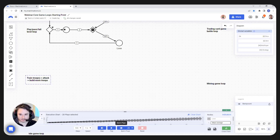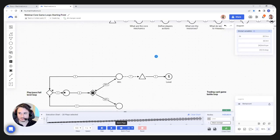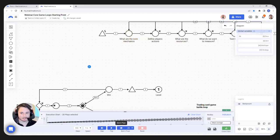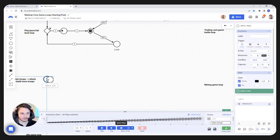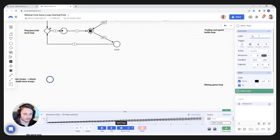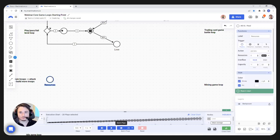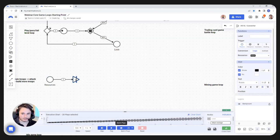I'm going to do a simplified version. The way we approach this: first, what are the core mechanics? You have resources — I'm going to keep them in a pool here named 'resources', not giving any particular names. Those resources you can invest in building an army. I'm going to introduce a new node here, which is the converter. Those resources can be converted into soldiers.